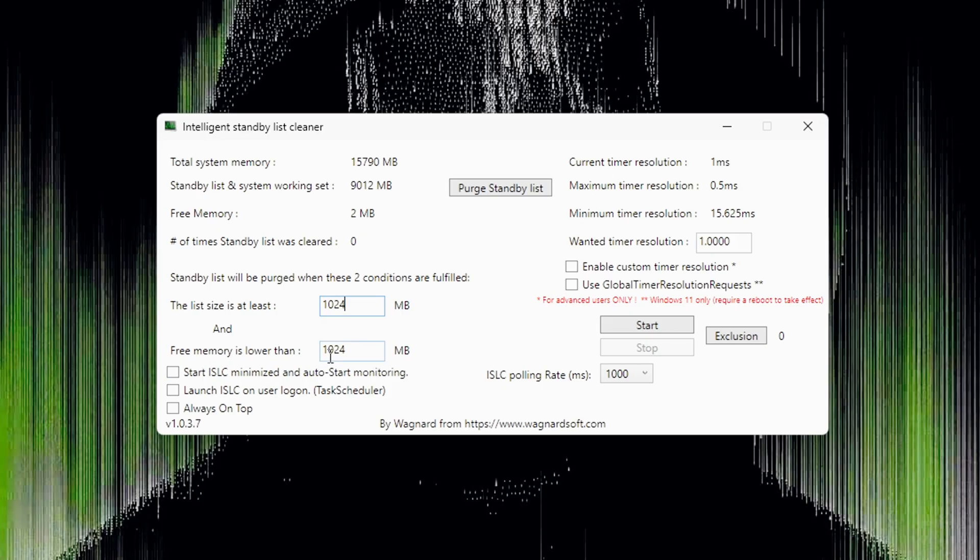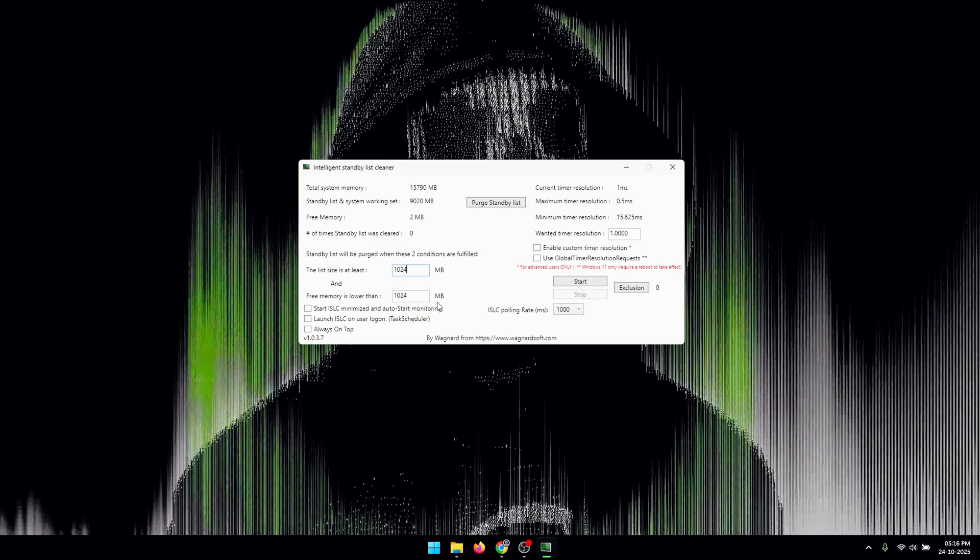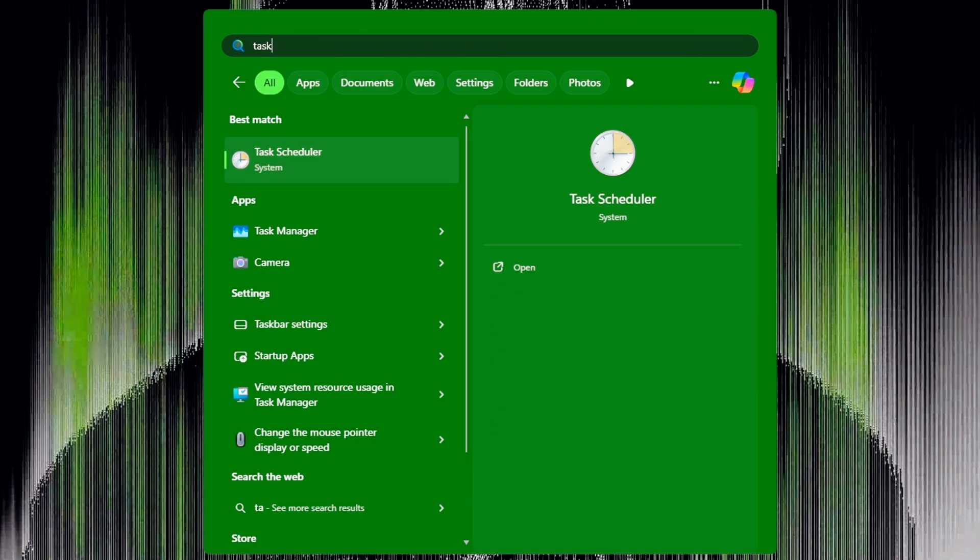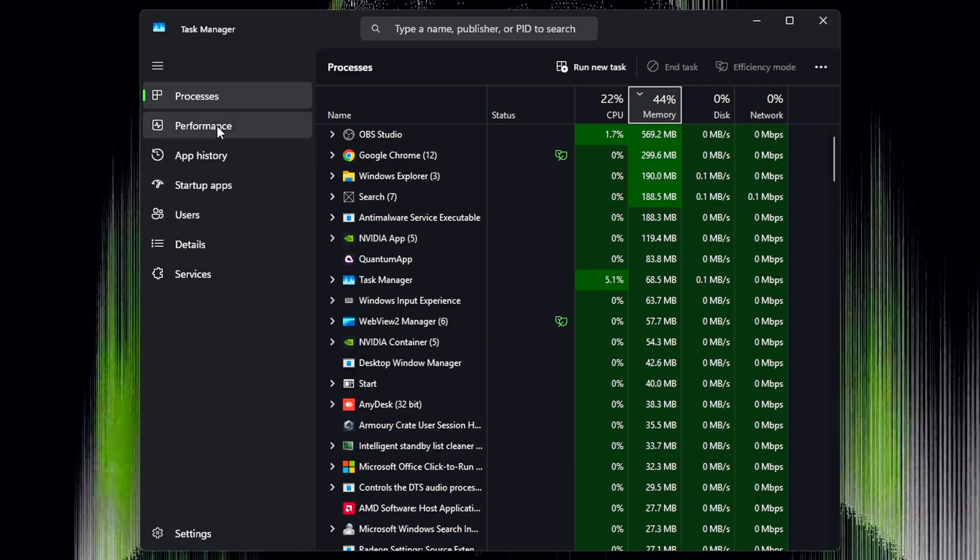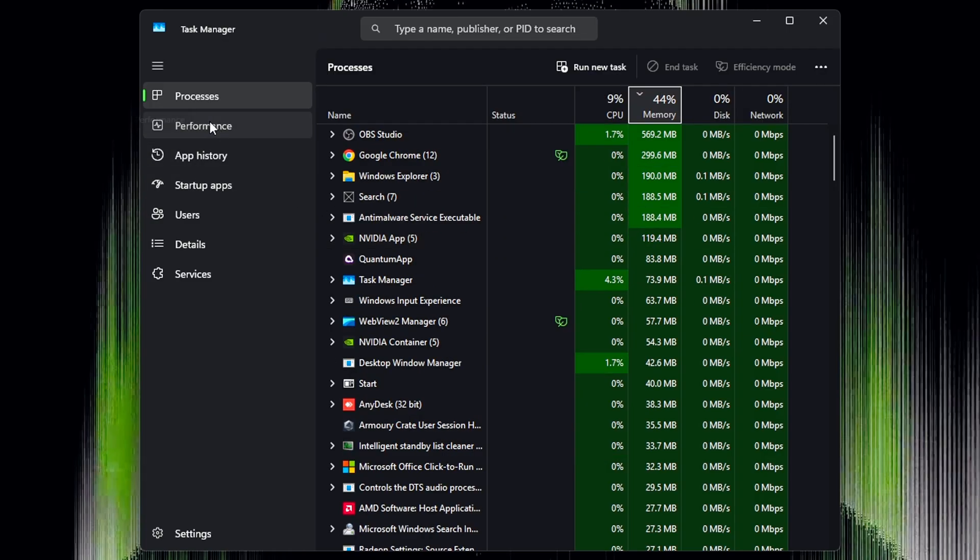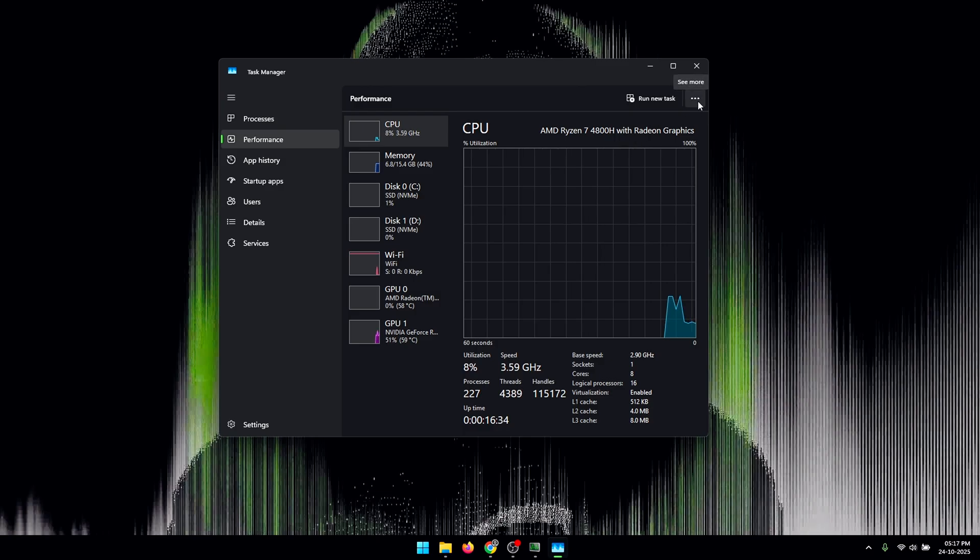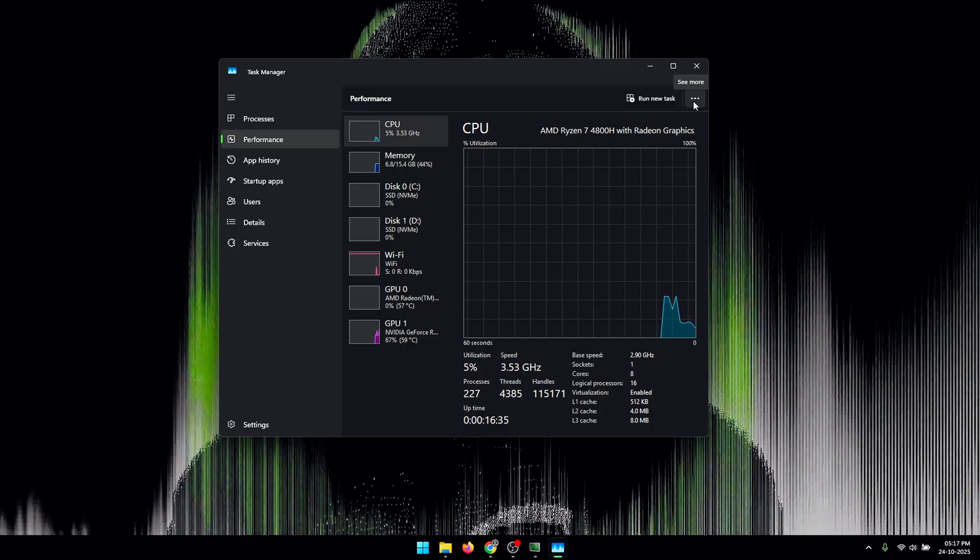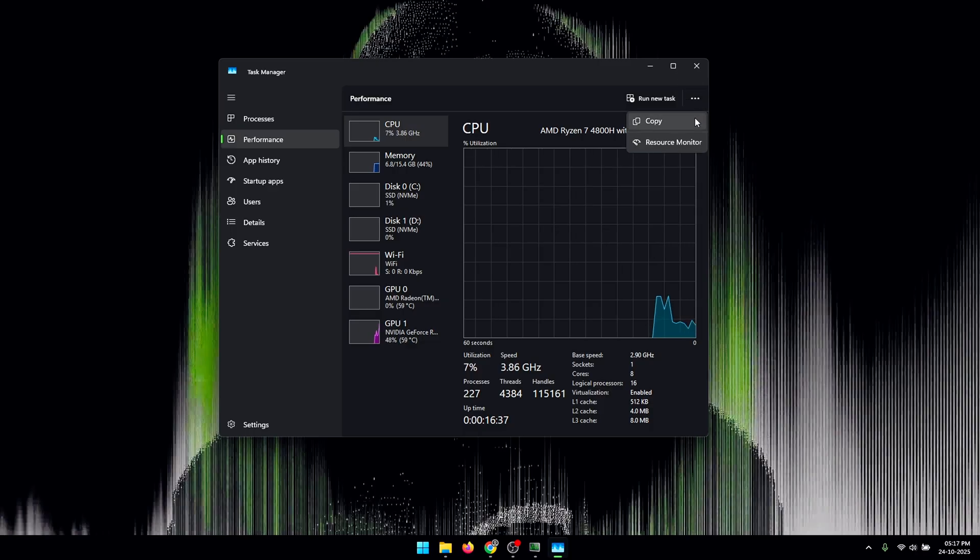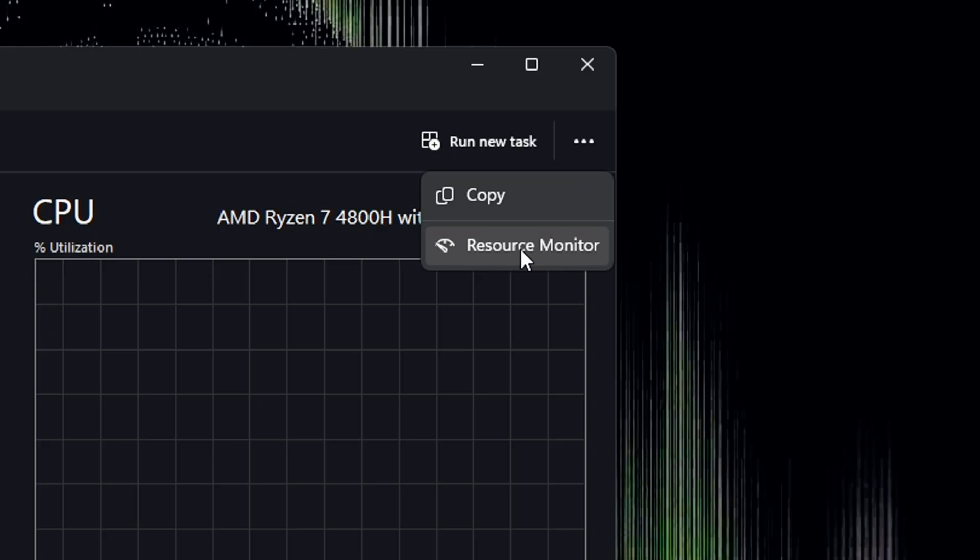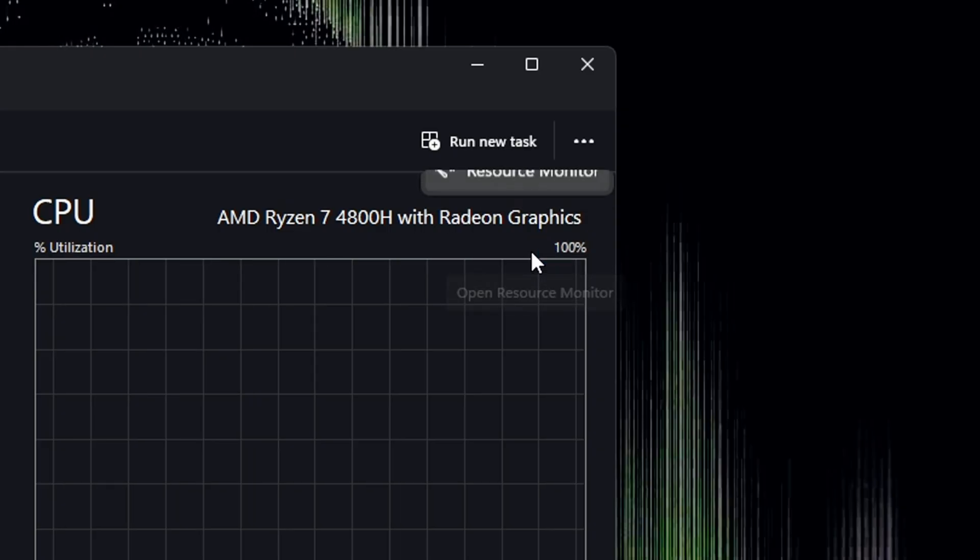But for the second one which is Free Memory Is Lower Than, we're gonna set a custom value based on the amount of memory that our computer has. Now to find this value, what you need to do is first open up Task Manager. Here click on the Performance tab and then you'll see these three dots on the top right corner.